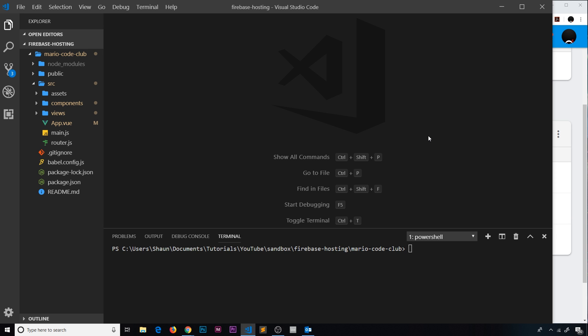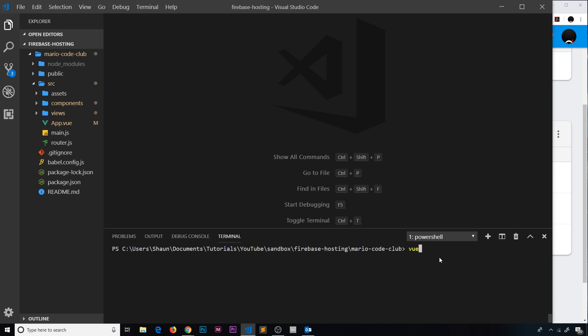The way we deploy these to Firebase is ever so slightly different. I've already used Vue.js to create this project right here, Mario Code Club, and this is where I am in the terminal down at the bottom. I did this by saying 'vue create' and then the name of the application, Mario Code Club, and it generated this boilerplate project for me with all these different folders and files.